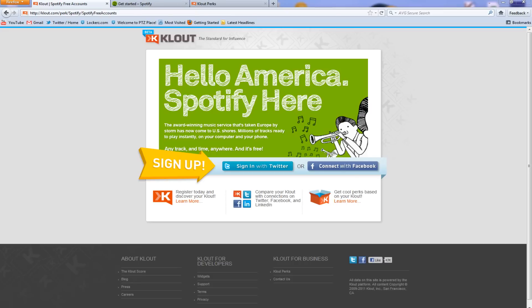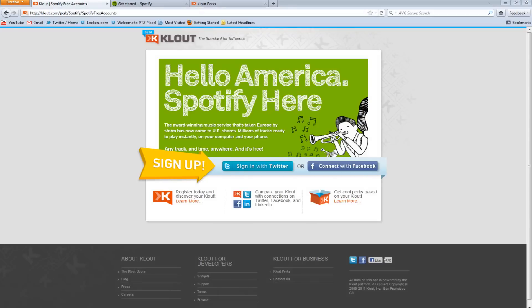Klout teamed up with Spotify to promote the service and it is giving all of its members invitation codes to join Spotify. If you don't know what Spotify is, it is an on-demand music service, kind of like Pandora, a little different. It lets you stream all your favorite songs to your iPod and mobile devices and all that good stuff.